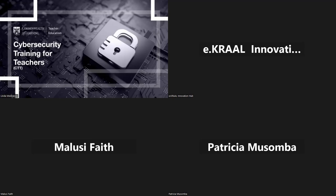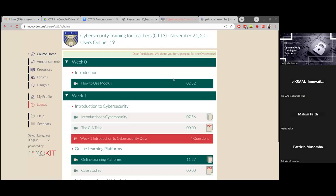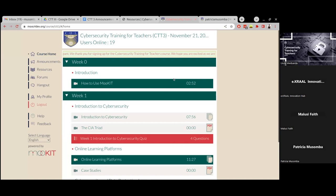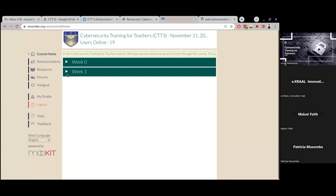I'll begin by showing you the entire platform and how to navigate through it, and some of the key things you'll need to access during the course. Let me quickly share my screen. This is the MOCID platform — this is where all the course materials and content will be available to you. You can already see the content for week zero and week one. Once week one ends, week two content will be accessible.